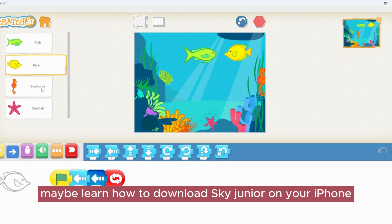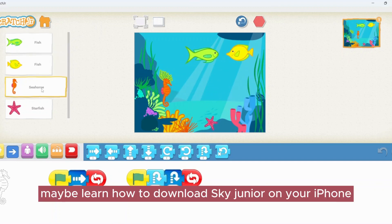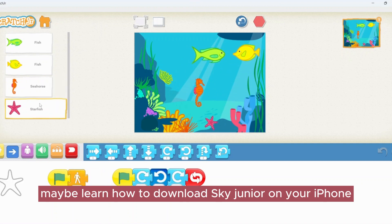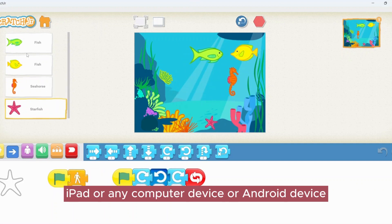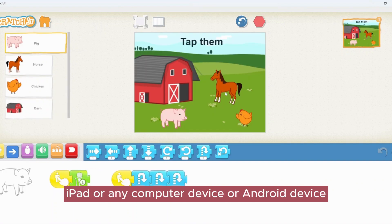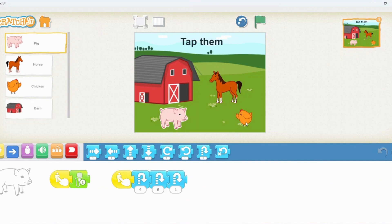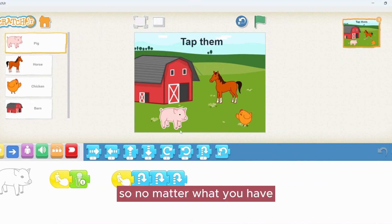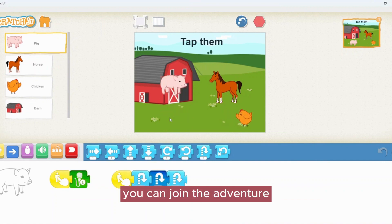First, we will learn how to download ScratchJunior on your iPhone, iPad, or any computer device or Android device. So no matter what you have, you can join the adventure.